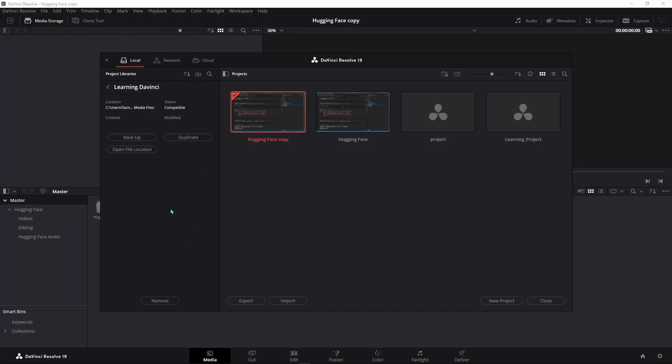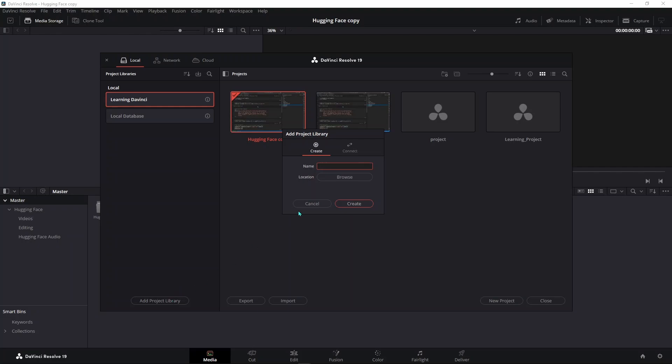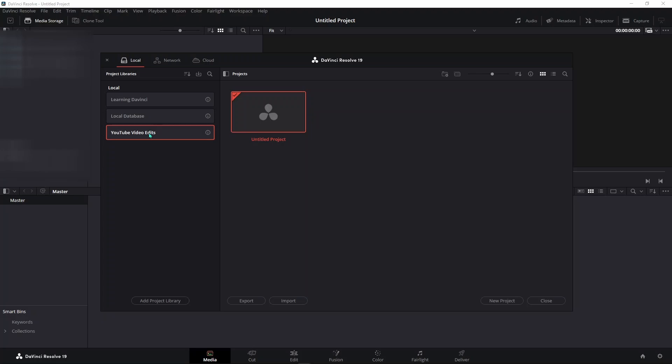and then add to it. To add a new media location altogether, you click Add Project Library. I'm just going to call it YouTube Video Edit. Then it's going to ask for a location, so you click Browse. Once you've chosen your location, you click on Create, and now you have a third location where you can save your videos.